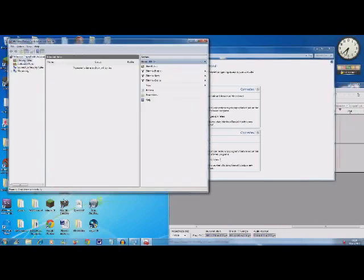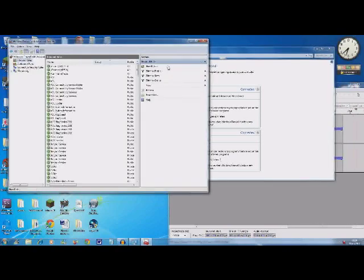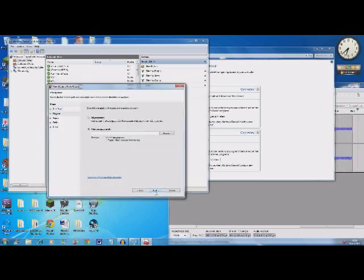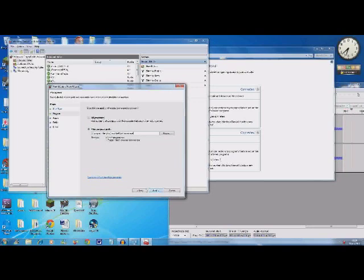Inbound, New Rule, Program, and the path to your Java.